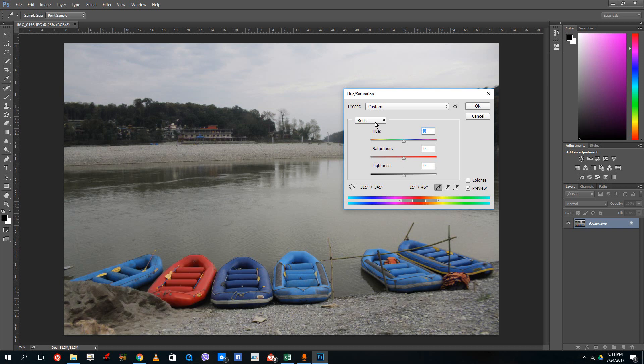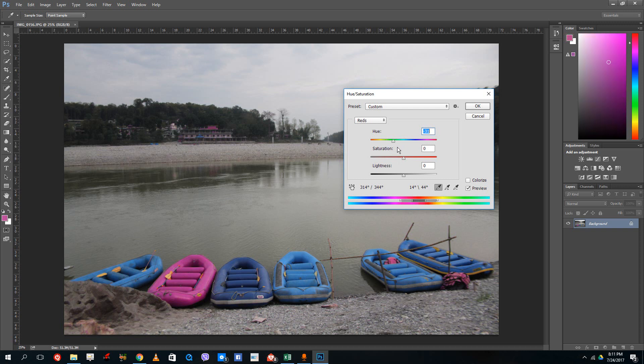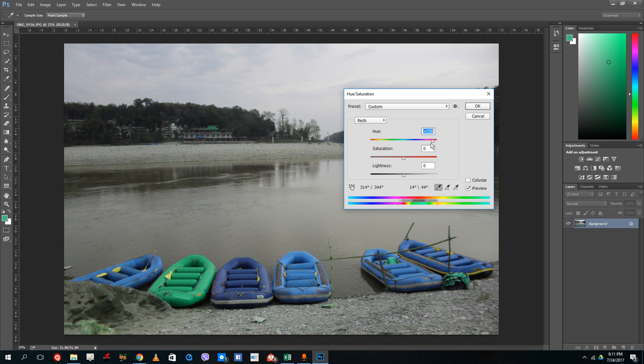To make it more precise after you select Reds, just go and take the sample of that picture right there. So it got the exact red of that boat. And if I were to change the hue now, you can see that now all the reds are being affected even this life jacket over here.